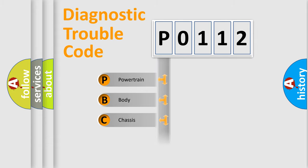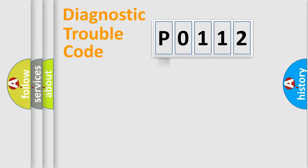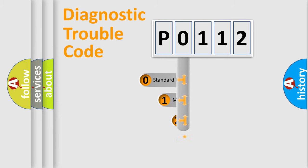Powertrain, Body, Chassis, Network. This distribution is defined in the first character code.